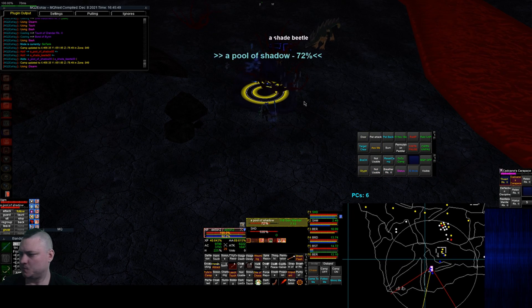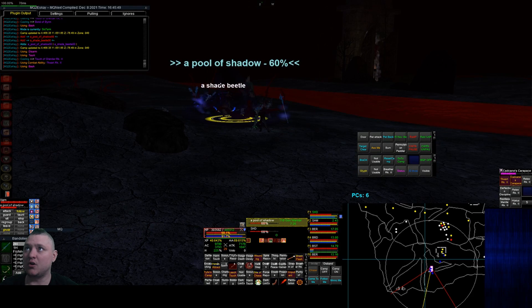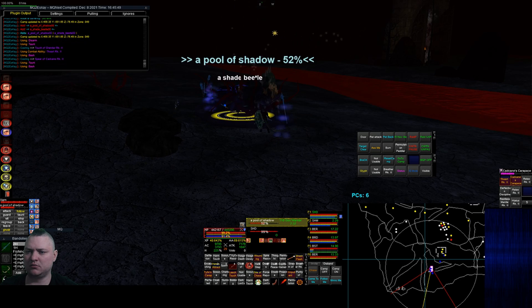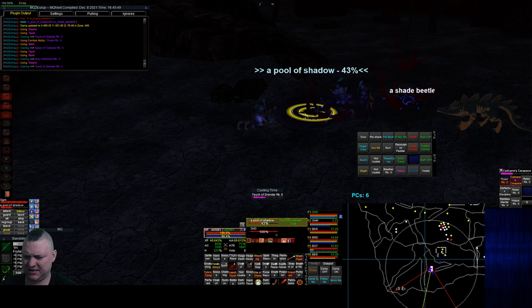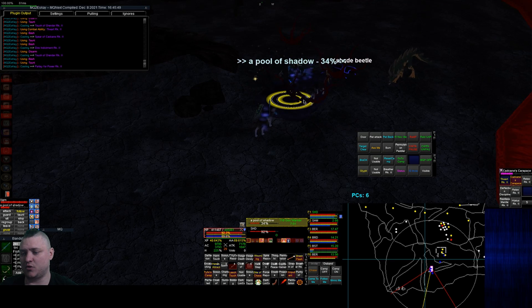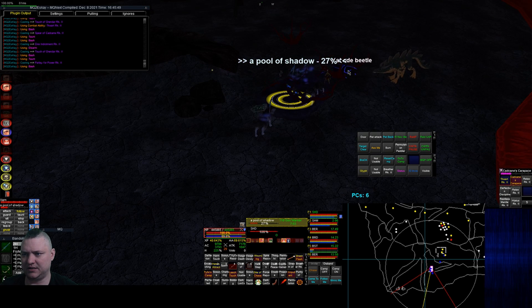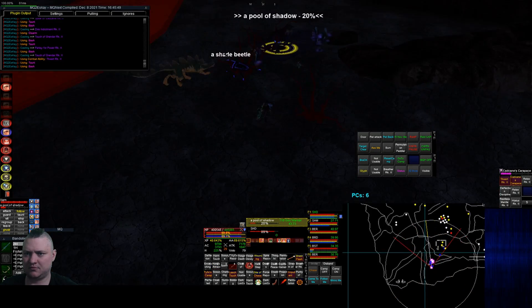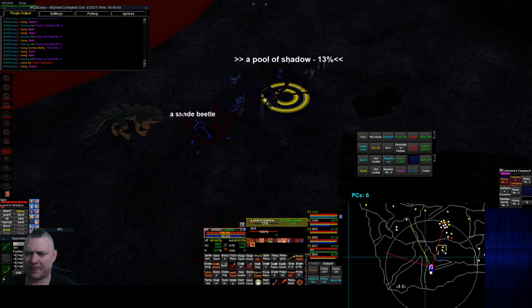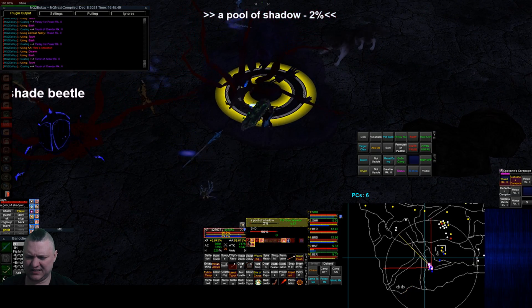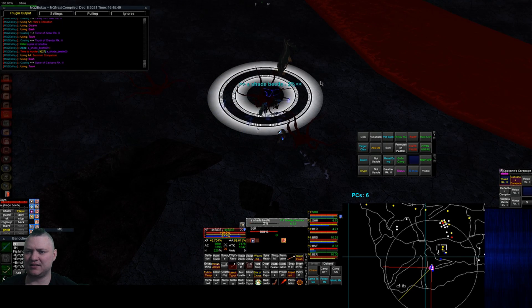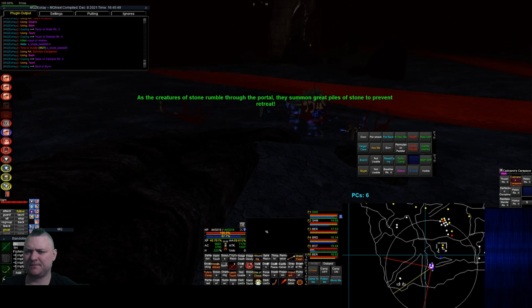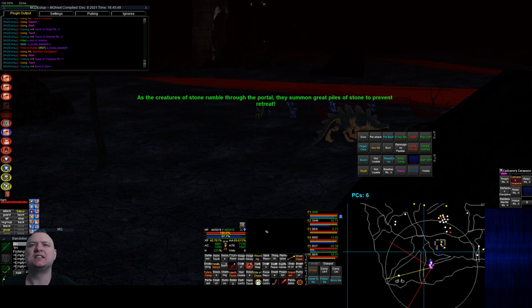All right, the pool of shadow. I can reset my camp just so I automatically attack. I think something pops from that portal after we kill this. Beetle just chilling at one percent health. I really have no idea what's going on. The beetle is now back at seven percent health and the beetle has now been slain. The creature rumbles, they summon great piles of stone to prevent retreat.